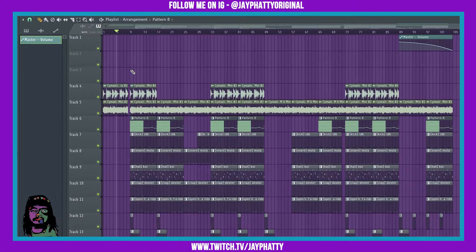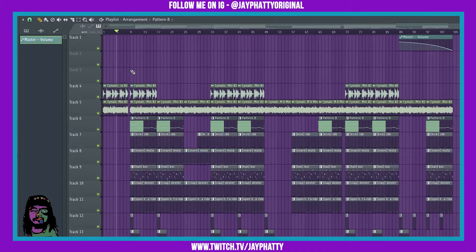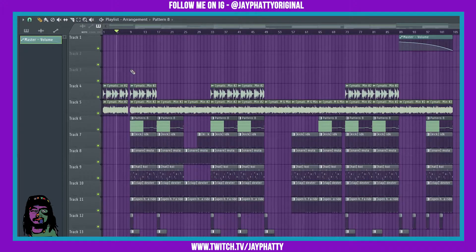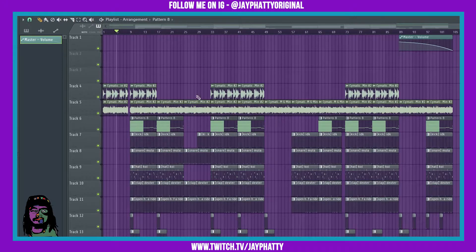Yo what's good everybody, my name is Jay Fatty, welcome back to another video. Today I got a dope video for you. We're gonna talk about using Patcher with frequency splitter to make a master chain that's really simple and only uses stock plugins that actually works really well.